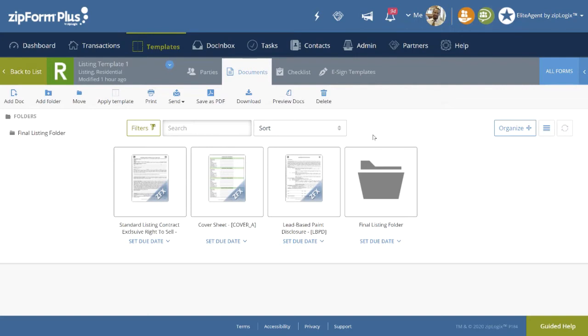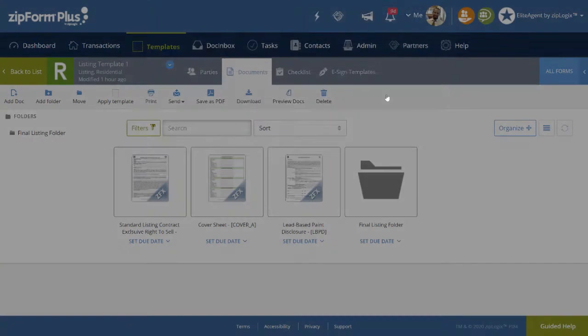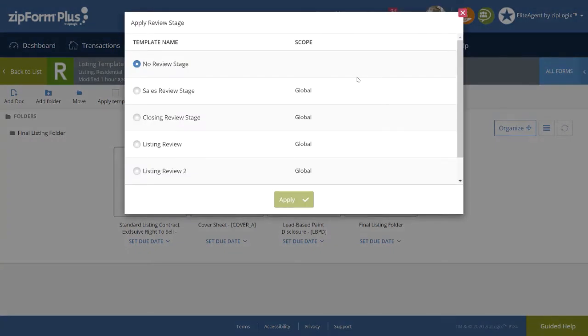To do this, click on the top right-hand corner of the Review Folder. Then select Apply Review Stage. Choose the desired review stage and simply click Apply.